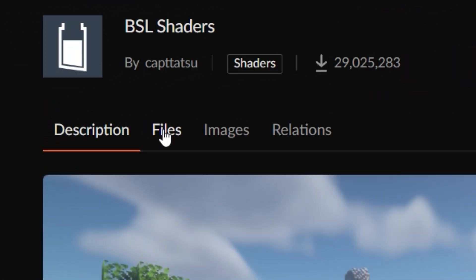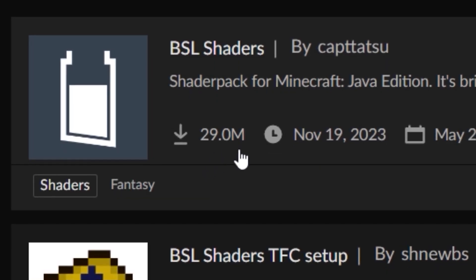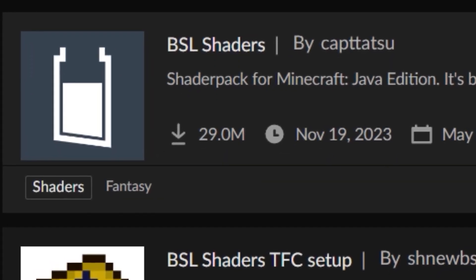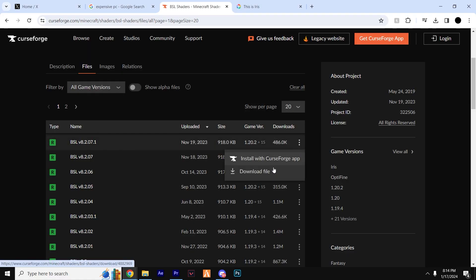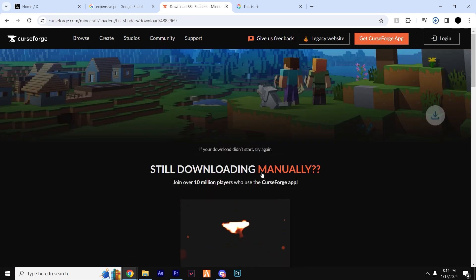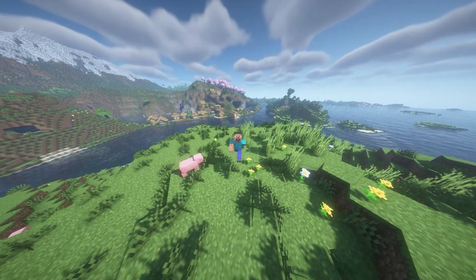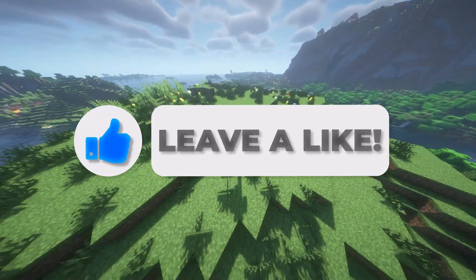Head over to Files. As you can see, it's a very popular shader pack with over 28 million downloads. We can download the most recent version by hitting the three dots and clicking 'Download File'. Just wait five seconds and the download will begin.